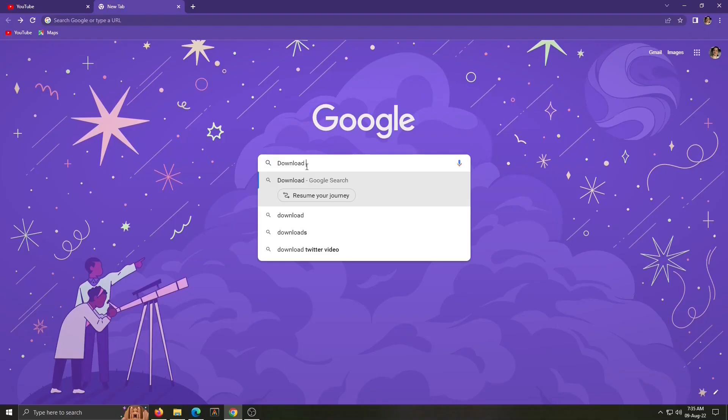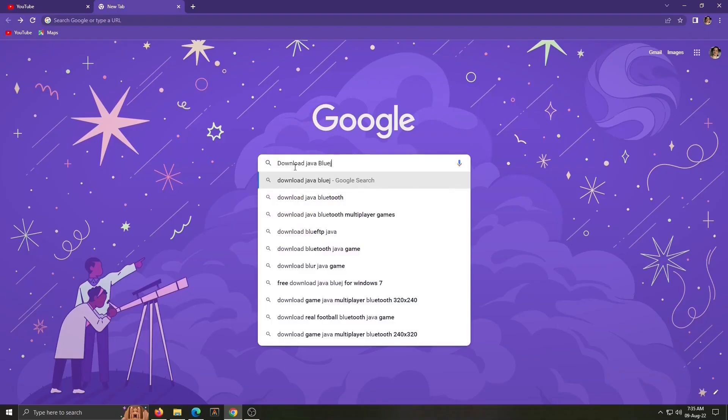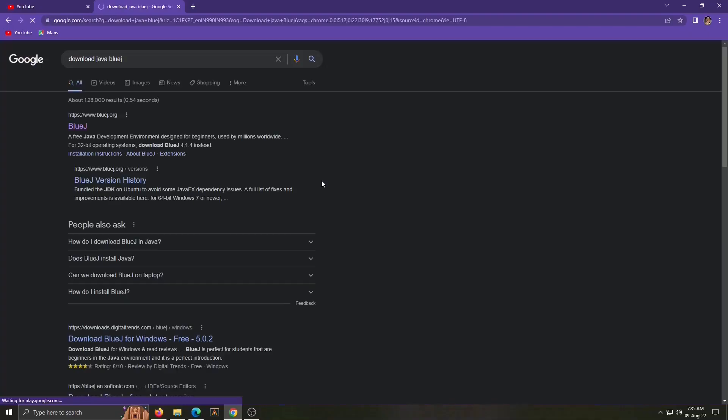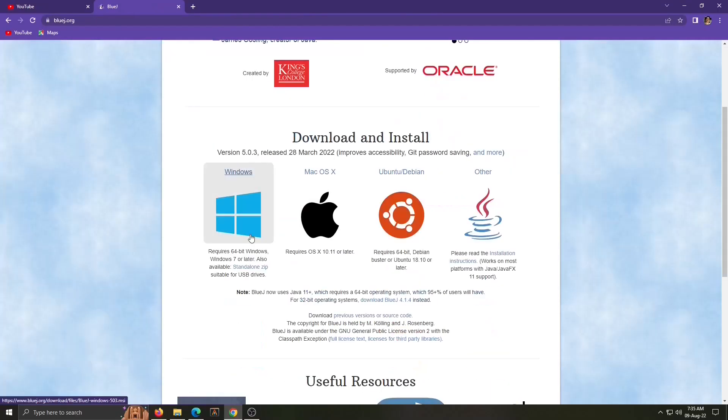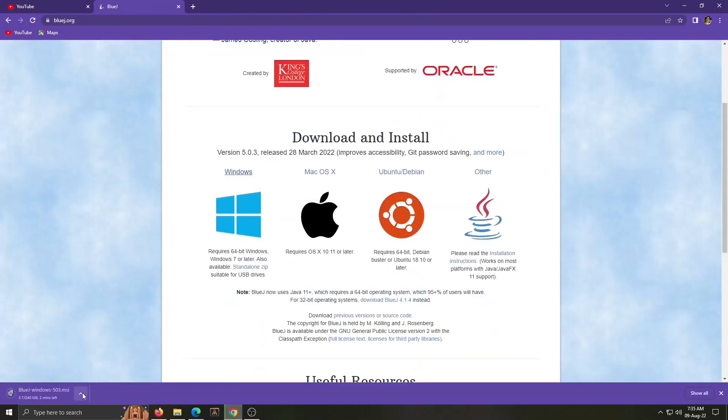For downloading Java BlueJ, type download BlueJ in Google search. Click on www.bluej.org and choose your operating system. Downloading is started.